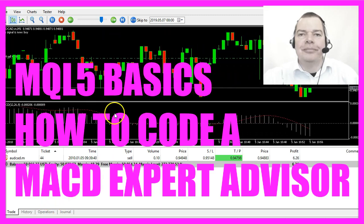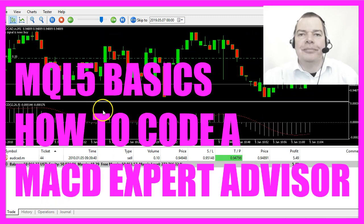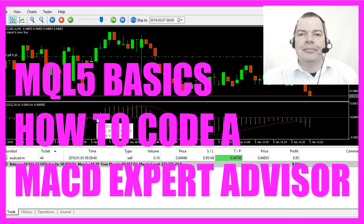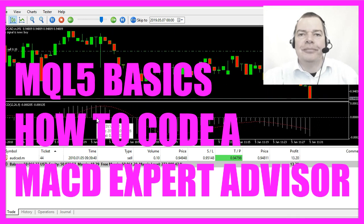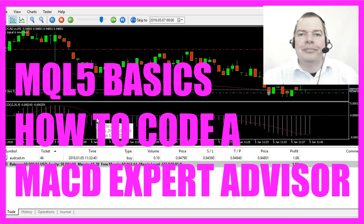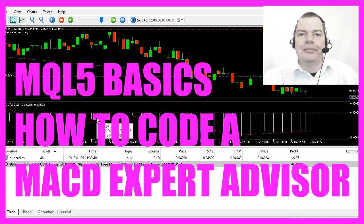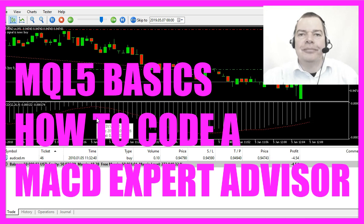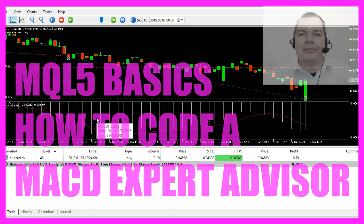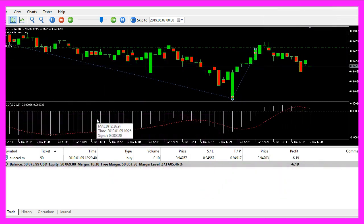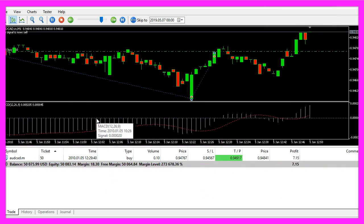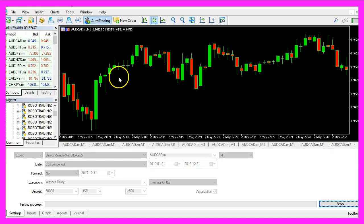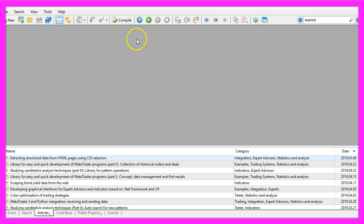In this video we are going to create an expert advisor that is actually going to trade the MACD. The MACD is an oscillator and now we want to automate it with MQL5. To do that, please click on the little button here or press F4 in your MetaTrader.